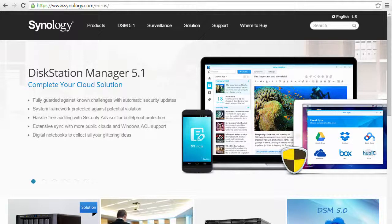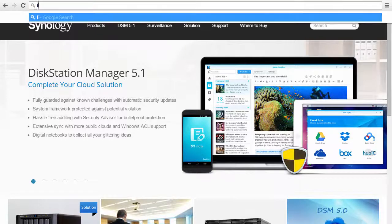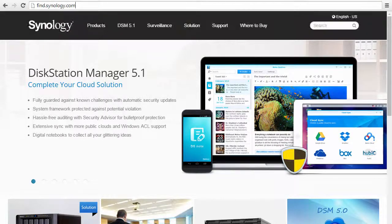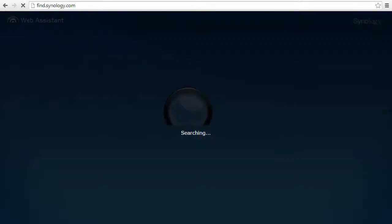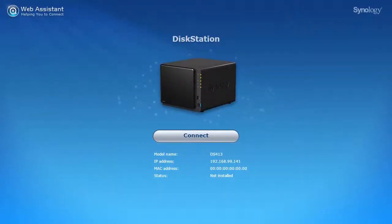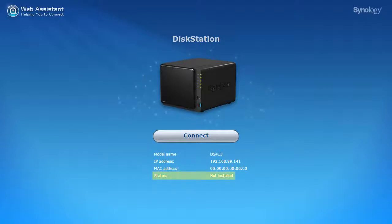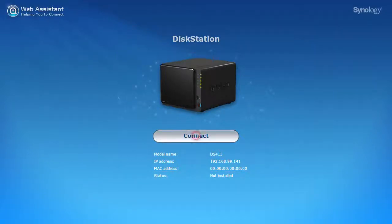With your device connected to the network, and after the beep signaling your disk station is ready, just open your web browser and navigate to find.synology.com. Here you will be able to select any of the Synology NAS products on your network. Devices awaiting installation will have a 'not installed' status. Once you have the correct device in the list, click connect.